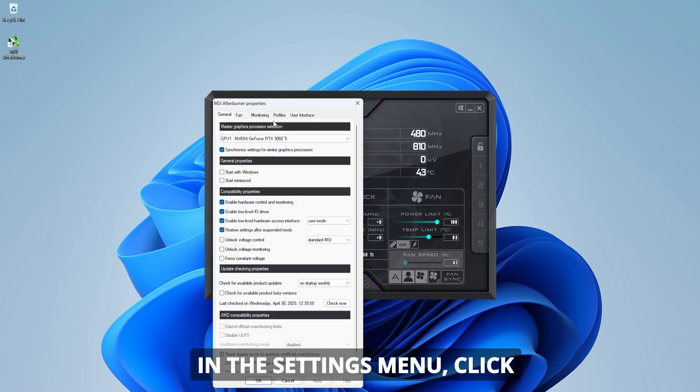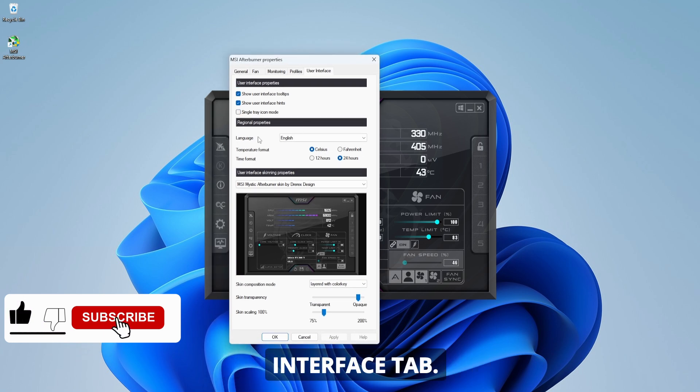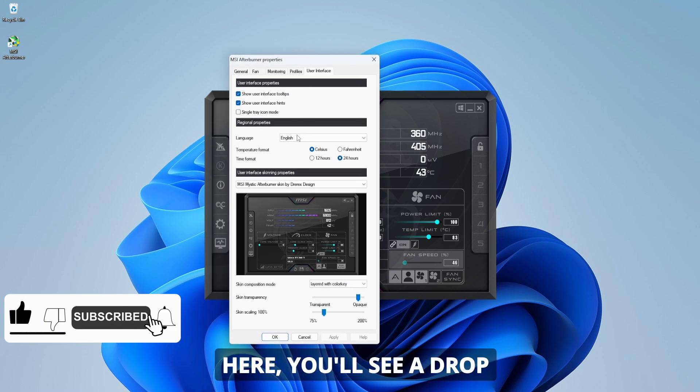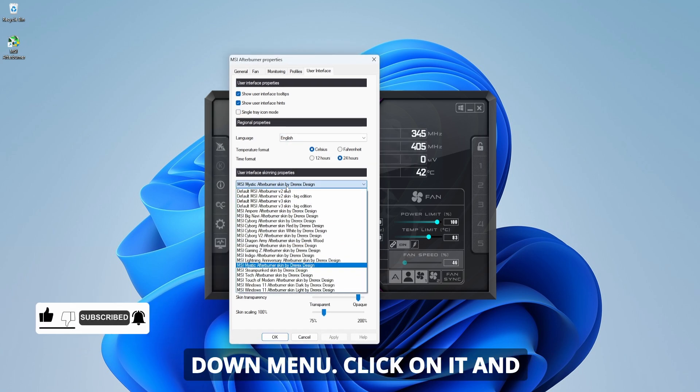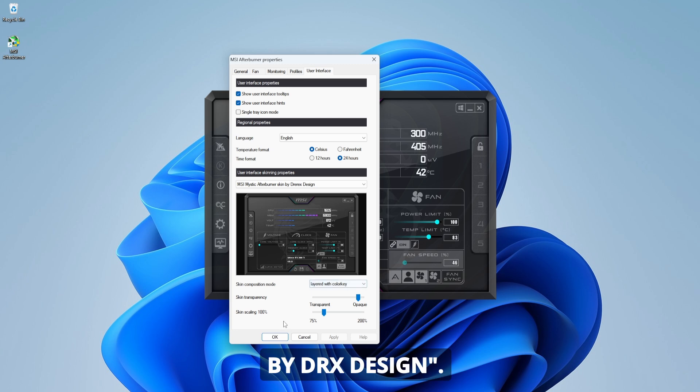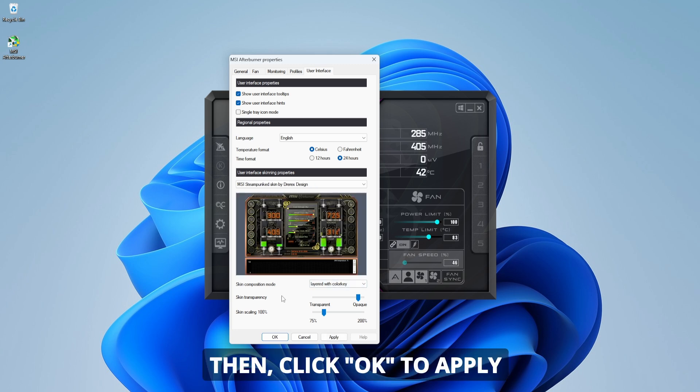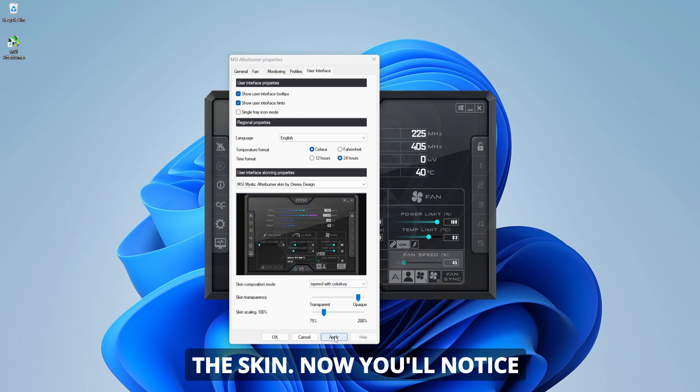In the settings menu, click on the right arrow at the top to go to the user interface tab. Here you'll see a dropdown menu. Click on it and select the skin called Red by DRX Design. Then, click OK to apply the skin.